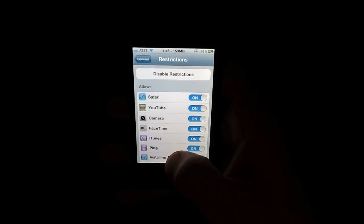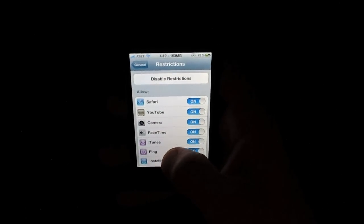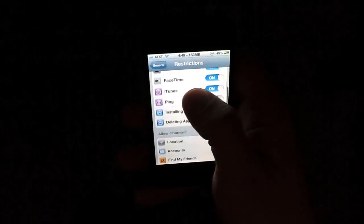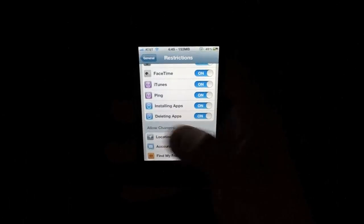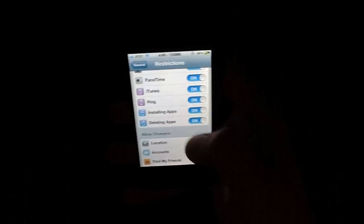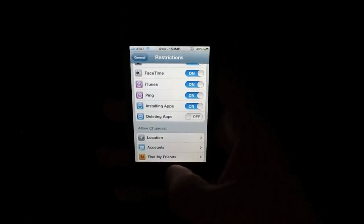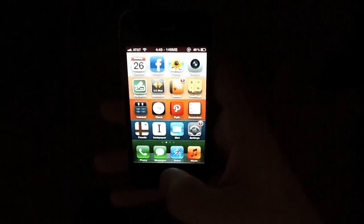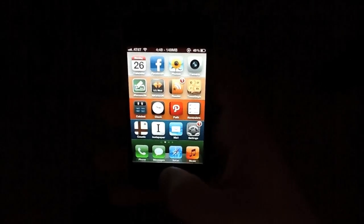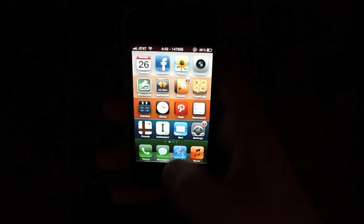And once you're in the Restrictions settings pane, just scroll down a little bit here, and you'll see Deleting Apps. You'll just switch that to Off, and then go back to the home screen to confirm that it works.